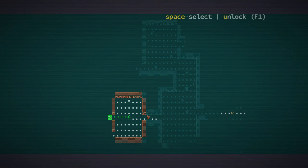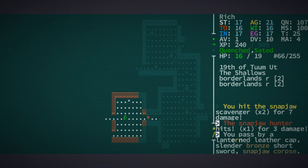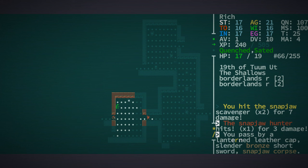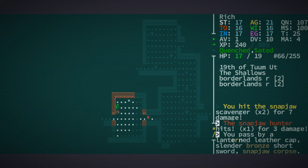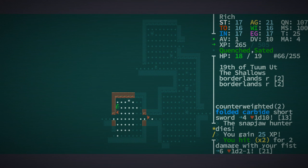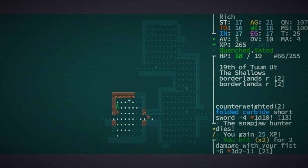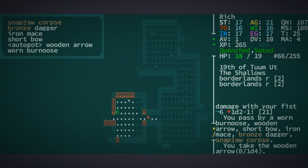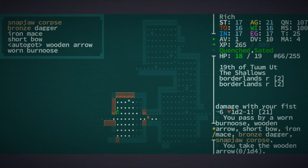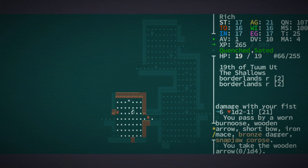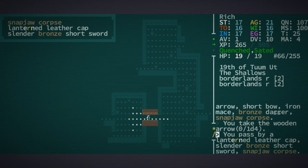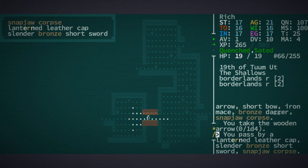You're going to have to come back around here. There you are, let's try some melee. Boom, folded carbide short sword, love it. 25 experience points for him. What's he carrying? Picked up the wooden arrow automatically.